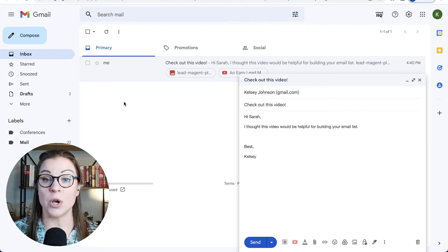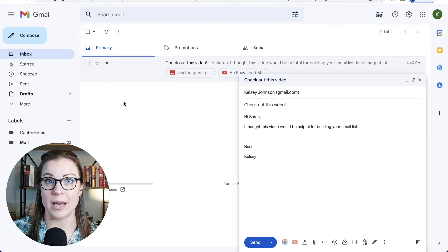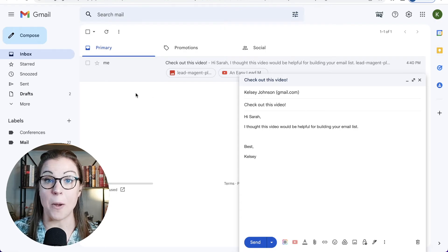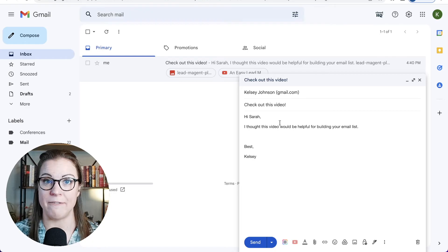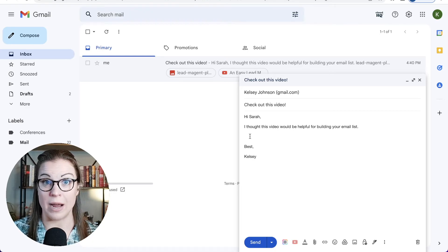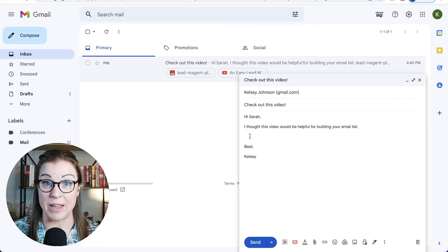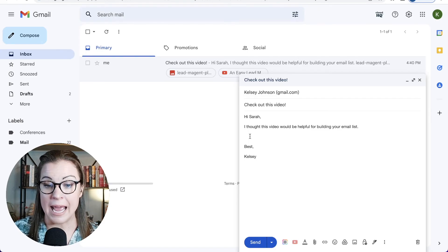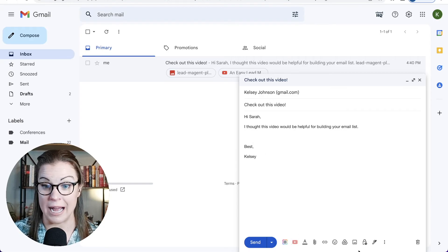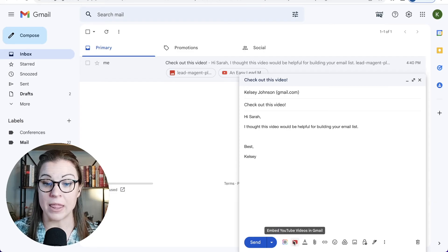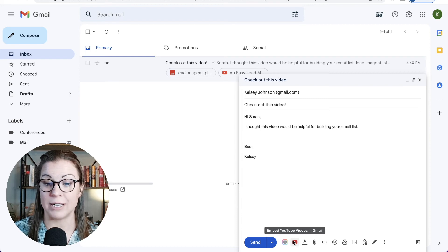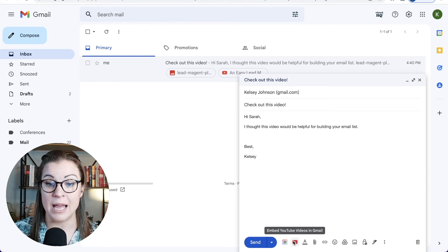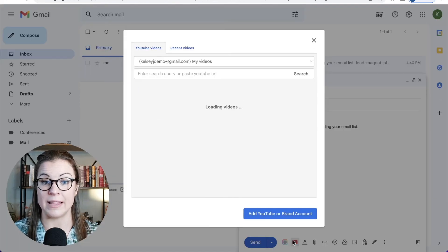All right. So once I'm in my account with the CloudHQ plugin added, I'm going to go back to the email that I want to add my video into. And I'm going to click my cursor to where I want to embed this video into my email. And down here at the bottom where you see all of these little icons, we have the image icon from before, the link icon, you can actually click this little YouTube icon. When you hover over it, it says embed YouTube videos in Gmail. And I'm going to just go ahead and click on that.